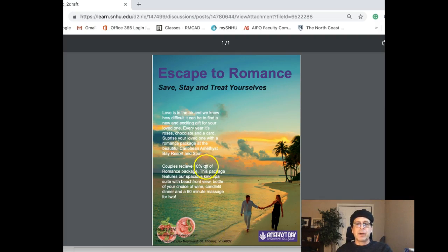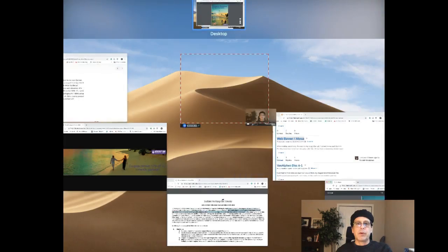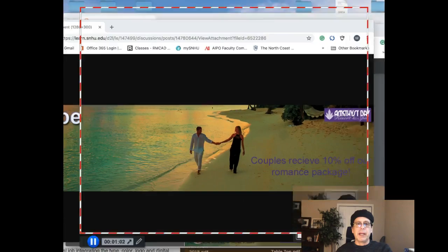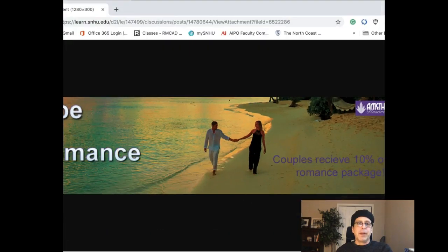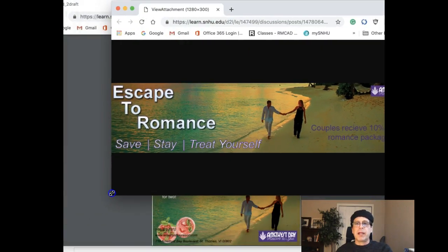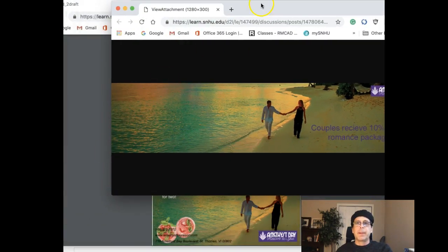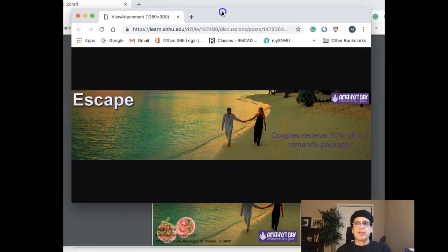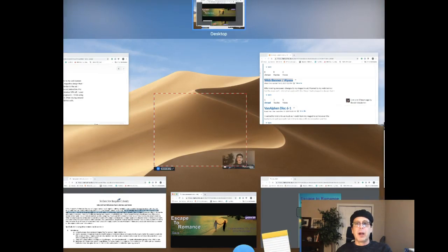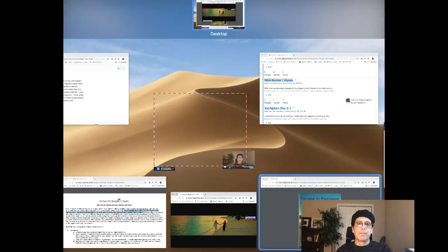Fantastic work there. Let's go ahead and jump over to the banner ad. Now, the banner ad I think is a wonderful adaptation of the magazine ad, but there's a couple of things I think that aren't working and I'll go ahead and address those right now.